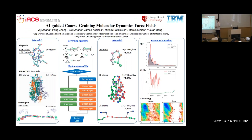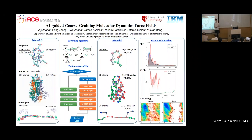However, even for supercomputers and even the most powerful machines in the world, this is still a very challenging task, because it will take a lot of time to run the simulations in order to get longer time scales to see what you want to see. So that motivates us to present some methods to accelerate this process.